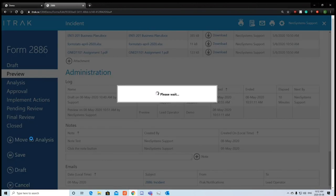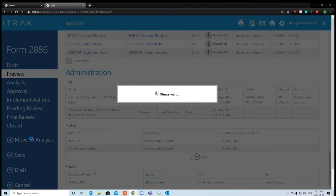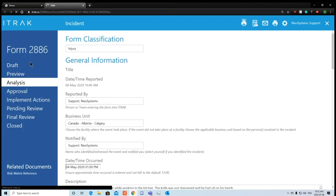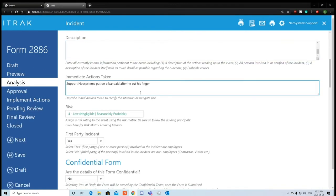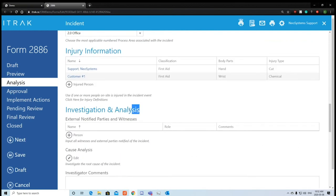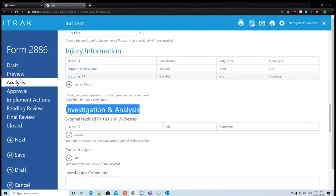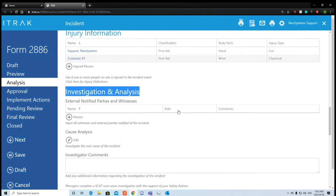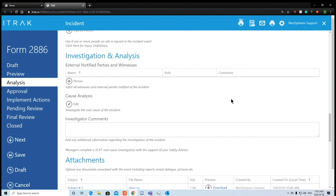We're going to move this to analysis since everything looks fine. It was successfully moved. Opening it again, we're now in the analysis section — everything looks the same, but a new investigation and analysis section has opened up. Depending on what status you're in, new sections will appear.